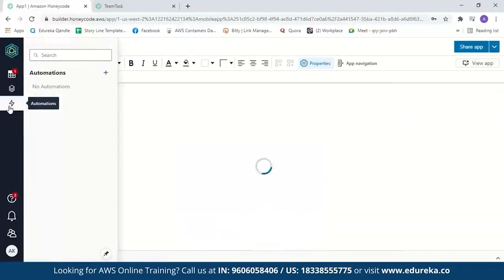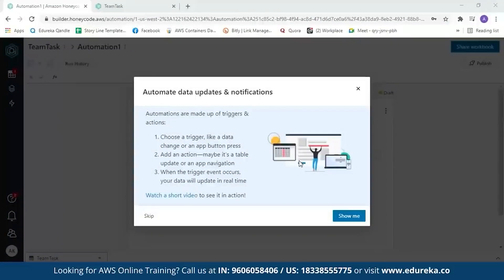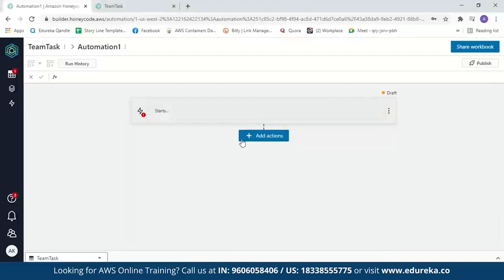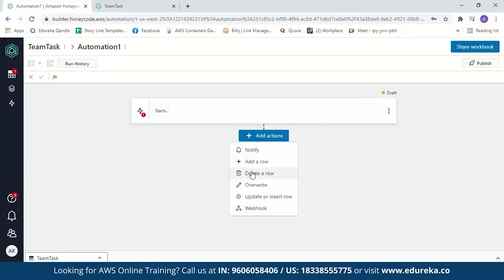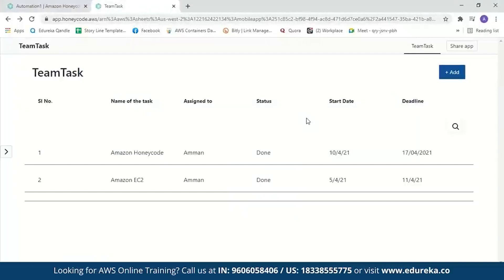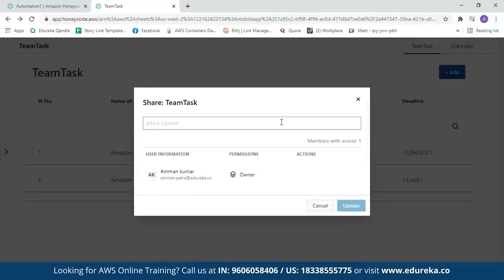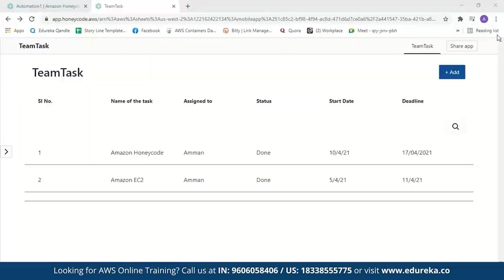Click on automation to see the available options. The types of automation supported in Honeycode are: notify, which sends a notification to a particular member of your team; add a row or delete a row from the table; overwrite a value in the table; update or insert a row in the table; and finally, webhook, which is a method of altering the behavior of a webpage with custom callbacks. You can add any of these automations to your app as needed. You can also share your application with team members by clicking on 'Share App' and entering an email ID — the person will receive an invitation to join your team and access your application, and can be given access to make changes.